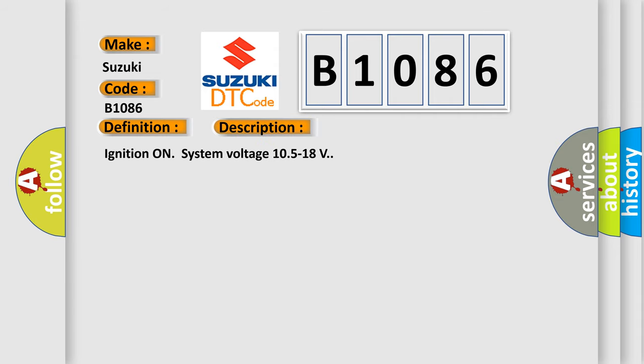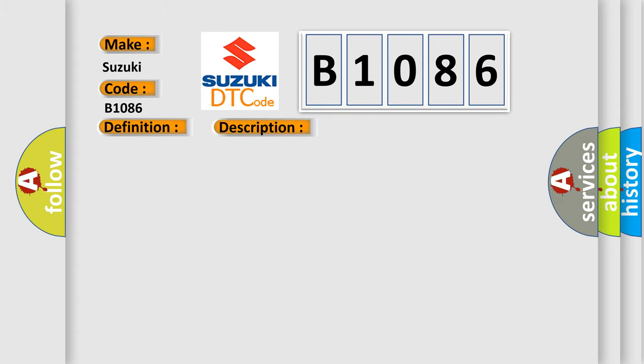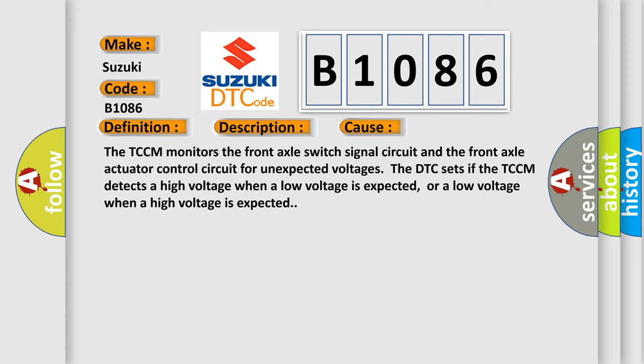Ignition on system voltage 10.5 to 18 volts. This diagnostic error occurs most often in these cases.